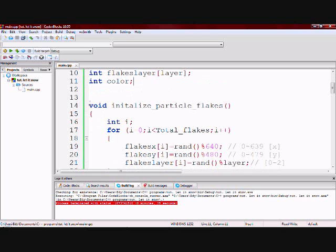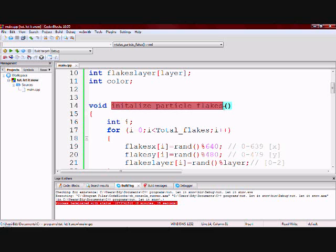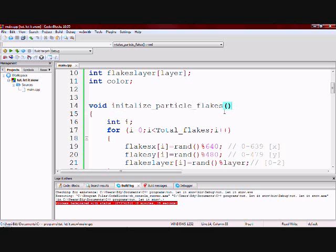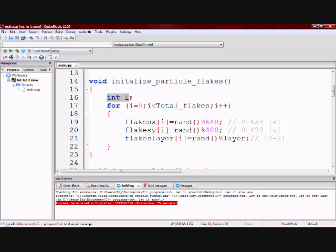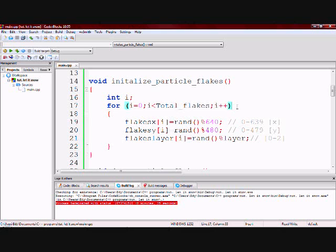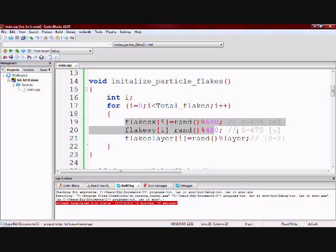Now I have a function called initialize_particle_flakes. This function's sole purpose is to put the particles somewhere on the screen. So to do that I have a variable named i. I have a for loop which will loop around a thousand times. And then those three pieces of code right here.